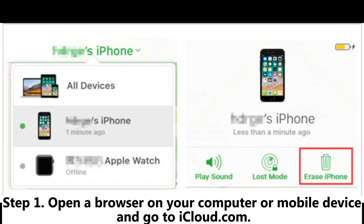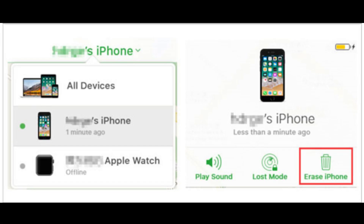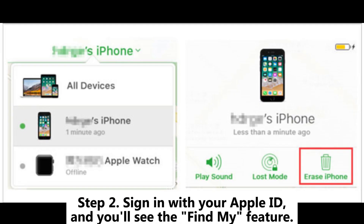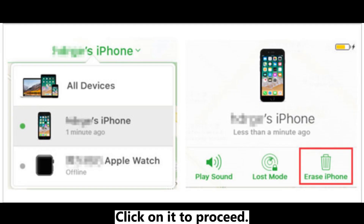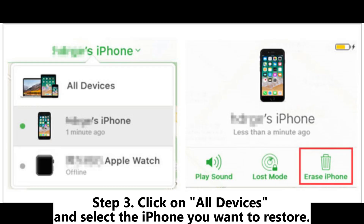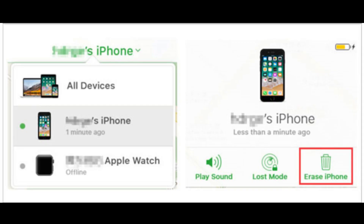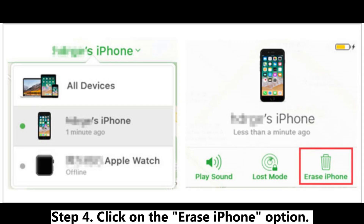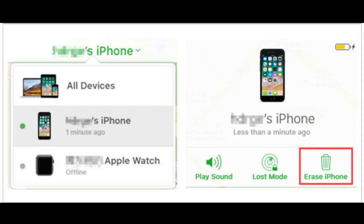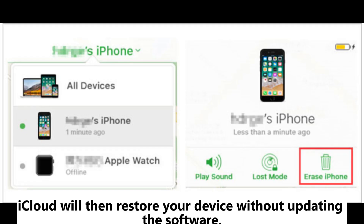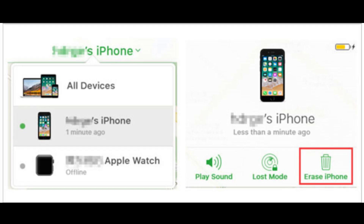Step 1: Open a browser on your computer or mobile device and go to iCloud.com. Step 2: Sign in with your Apple ID, and you'll see the Find My feature — click on it to proceed. Step 3: Click on All Devices and select the iPhone you want to restore. Step 4: Click on the Erase iPhone option. iCloud will then restore your device without updating the software.